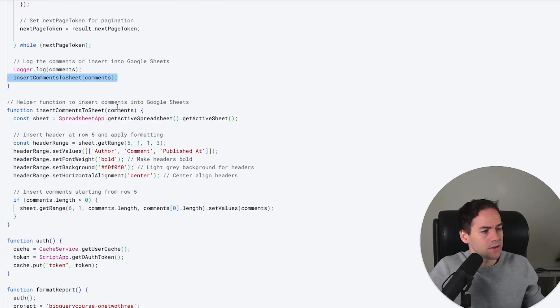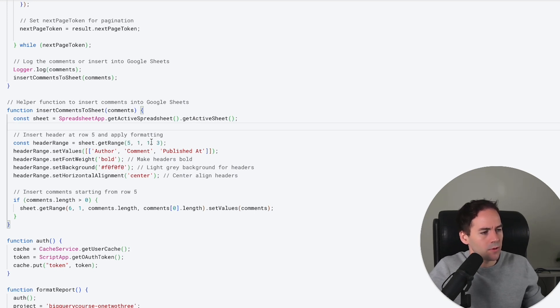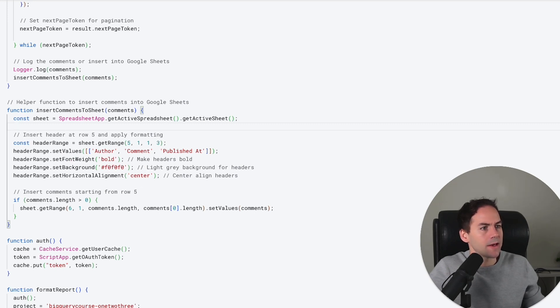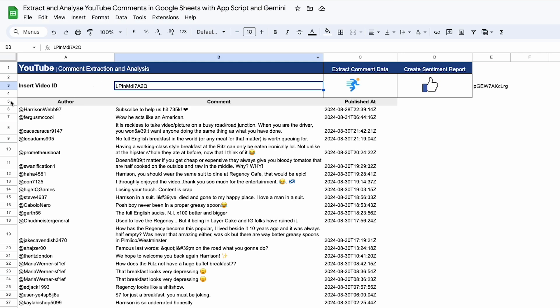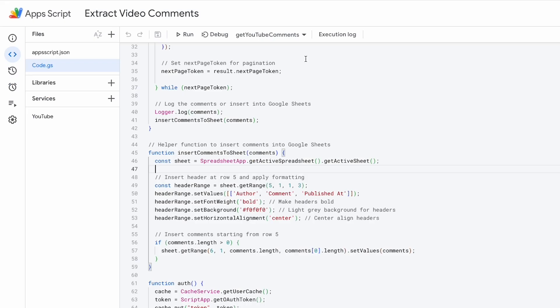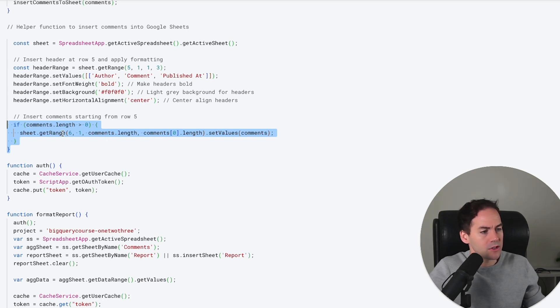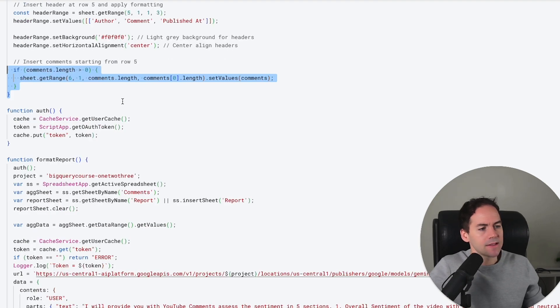This is insertCommentsToSheet and we have spreadsheet.getActiveSpreadsheet. We're putting in a header range, so that's row five, one, one, three, and then we're setting the values of Author, Comment, Published, bold, and the formatting. All that's doing is creating this line here. Then we're pushing the rest of the comments to here. It's the sheet range six on two comments.length, setValues equals comments.